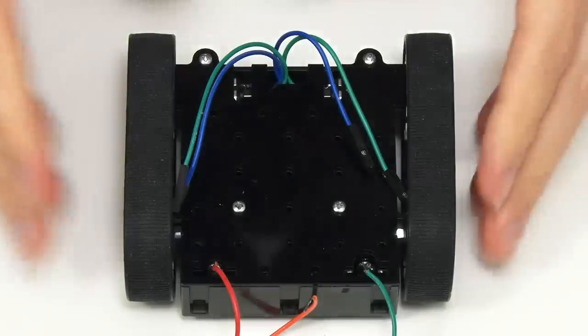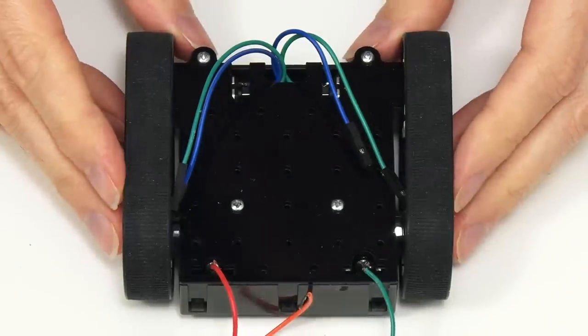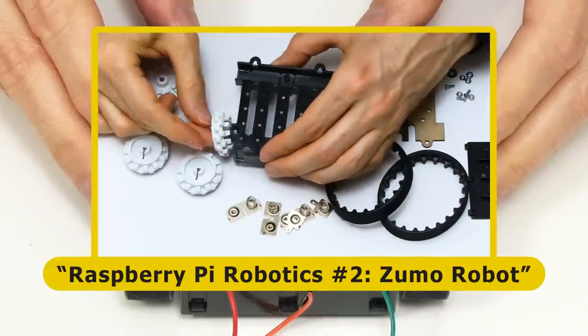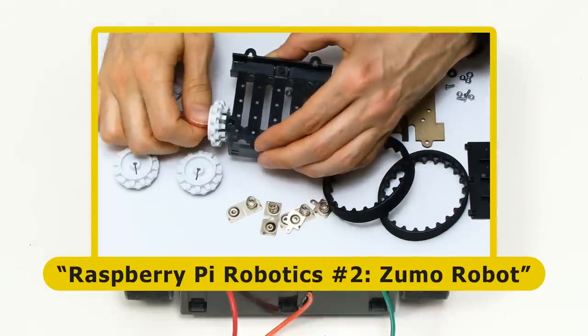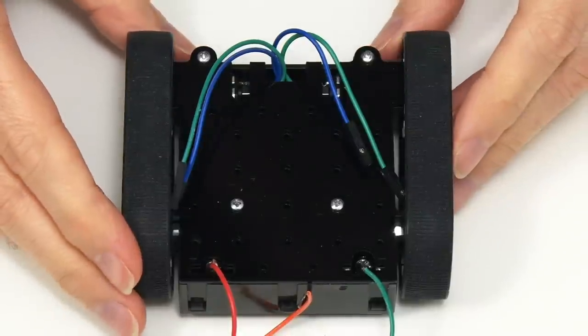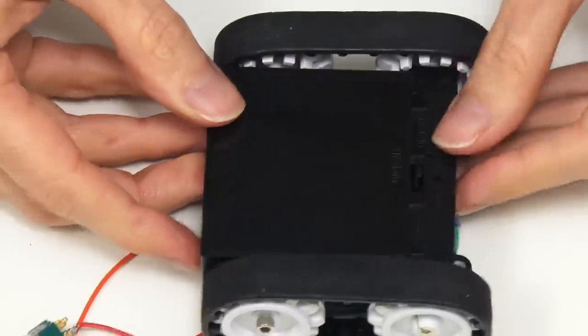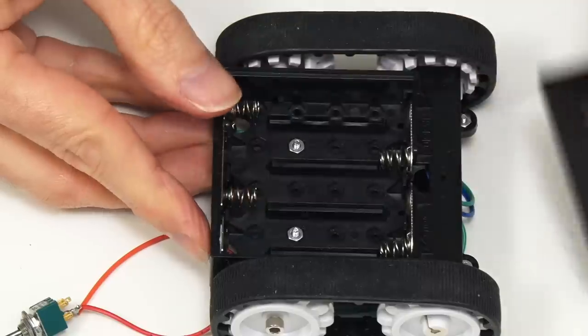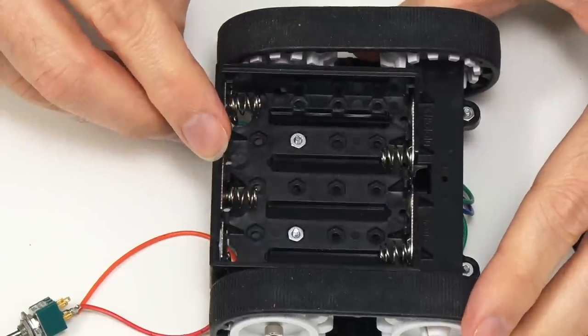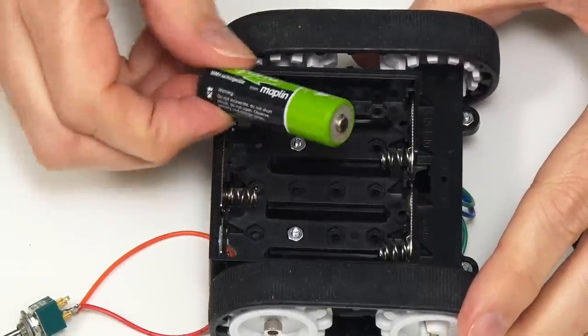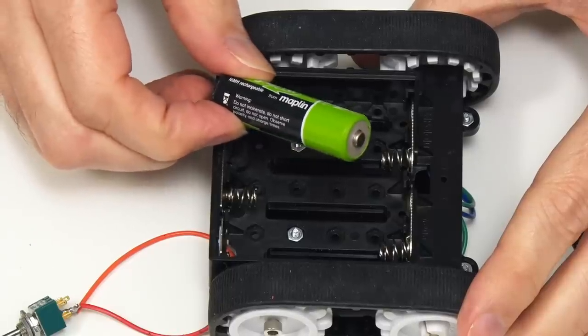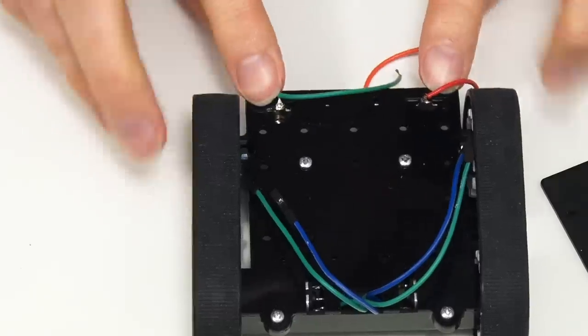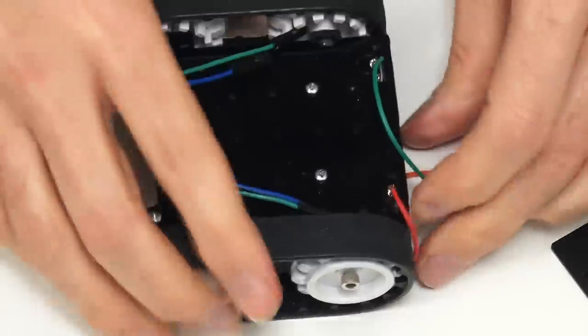So here we have our Pololu Zumo which is a kit I put together way back in 2014. I'll provide a link to this in the video description. But basically what we have here is a chassis with a battery holder underneath. If we just take off a little cover like that, the batteries go in here. This takes four AA cells.